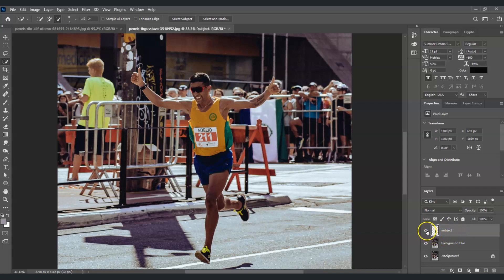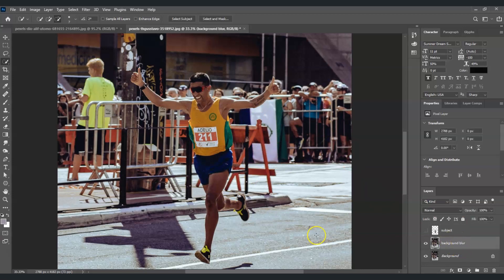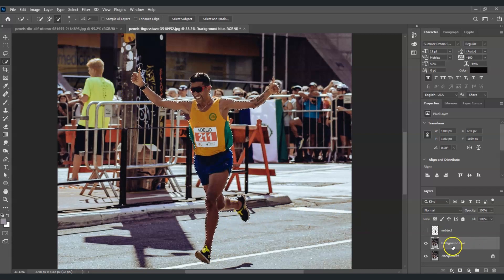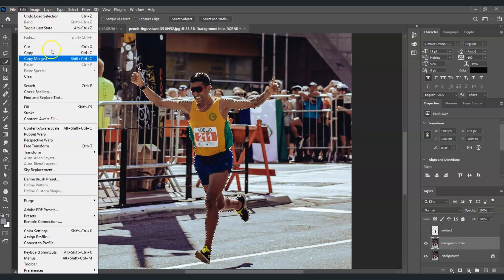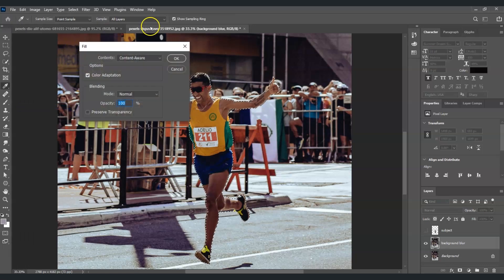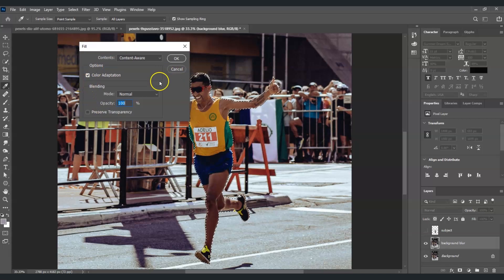Hide the Subject layer for now. On the Background Blur layer, our next goal is to remove the subject using Fill. Press Ctrl and click on the thumbnail of the Subject layer to reload the selection, then select the Background Blur layer. Go to Edit > Fill. In the dialog box, set Contents to Content-Aware, Mode to Normal, and Opacity to 100%, then click OK.